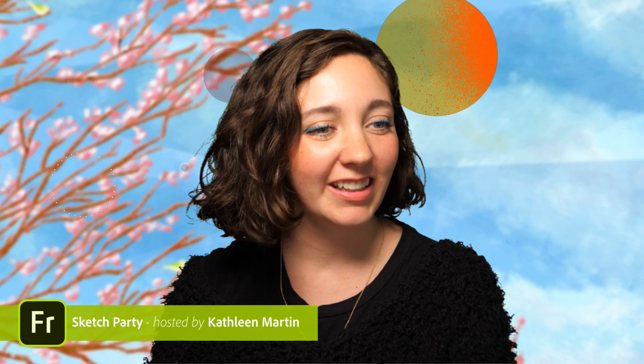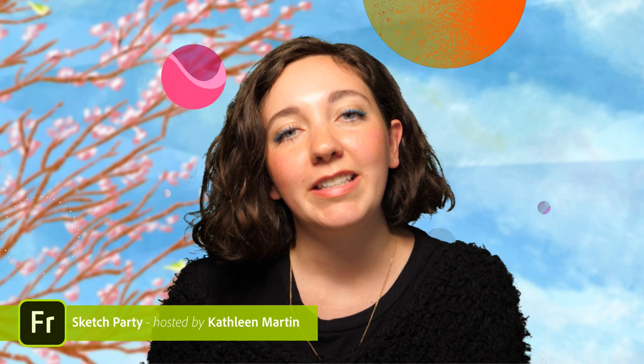How are ye? Hope you're doing well. I see a lot of good friends in the chat. Good to see you, everybody. If you are new to Sketch Party, I'm Kathleen. I'm a designer and illustrator and livestream host here at Adobe, and I'm just going to be hanging out with you for the next hour or so.